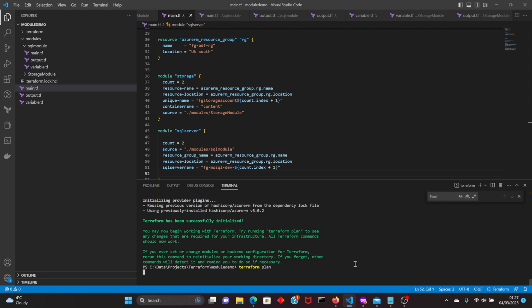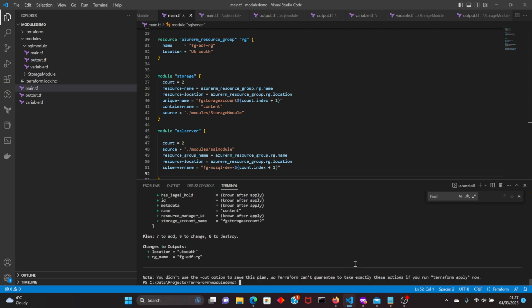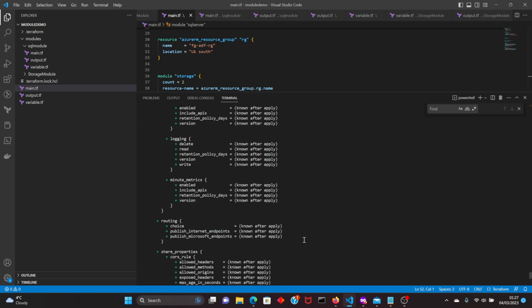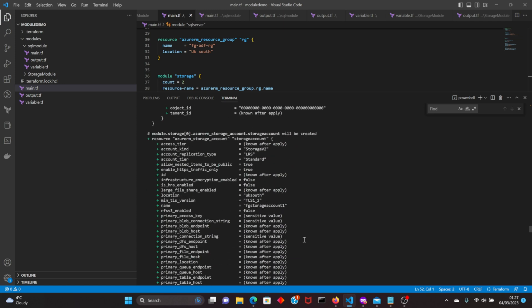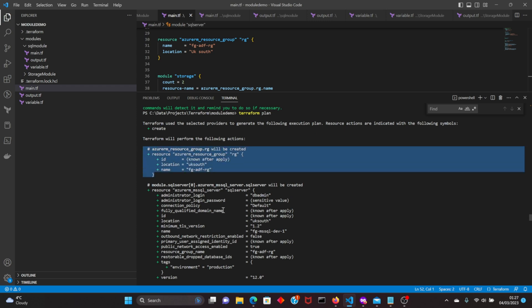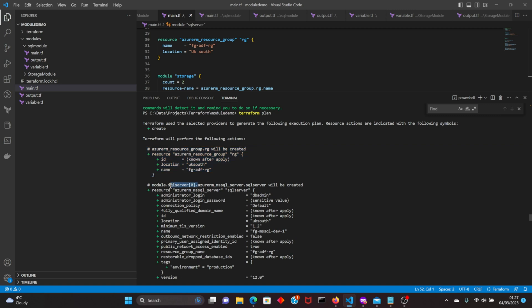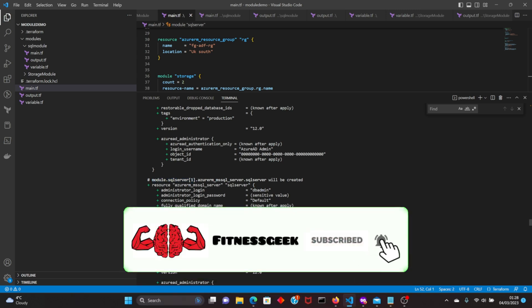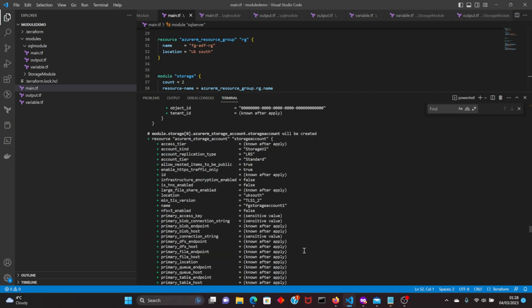Now we should have seven resources to add: one resource group, two storage accounts, two containers, and two SQL servers. The result is as expected. Looking at the names — the SQL servers are 'fg-mssql-dev-1' and 'fg-mssql-dev-2', creating two unique SQL servers. Similarly for storage accounts, we have two storage accounts.